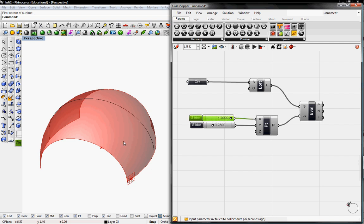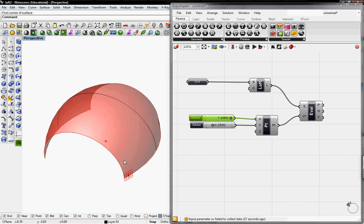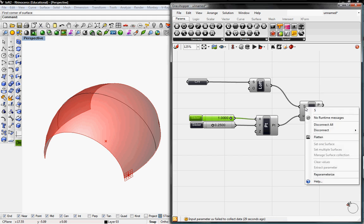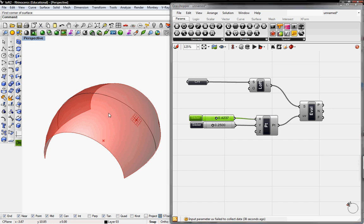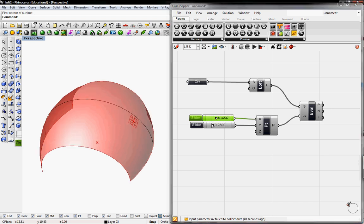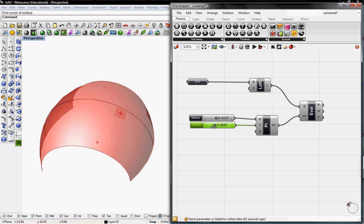To make the U and V as a unit of 1, we'll right click on S in the Evaluate Surface button and click on Reparameterize. This will make the U and V as a unit of 1, so now we can toggle our sliders and the point on our surface will move accordingly.